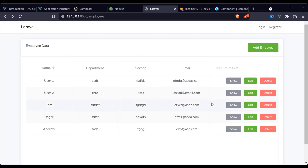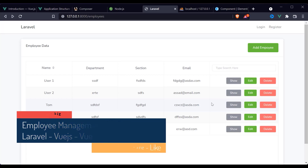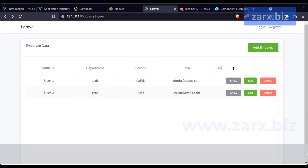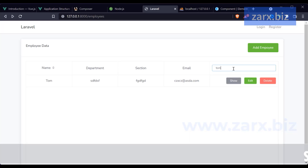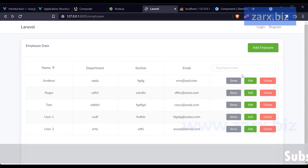Welcome guys, welcome to this video. We are going to use Laravel, Vue, and Vuex to create a complete CRUD employee management system. We are going to include sorting as well as a search feature. If I search for 'user' you can see we just get user results. If I search 'Tom', only the Tom user employee data is here. We can also sort by clicking the column headers.